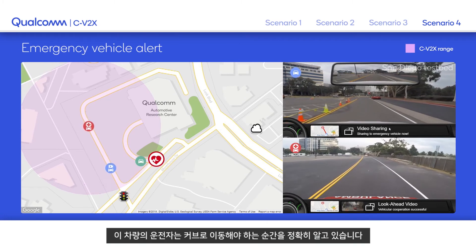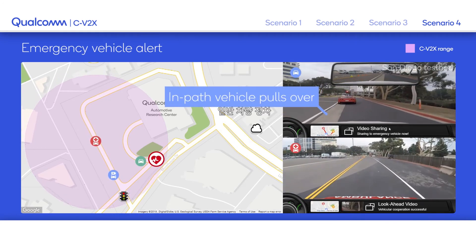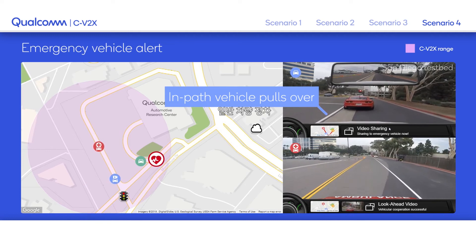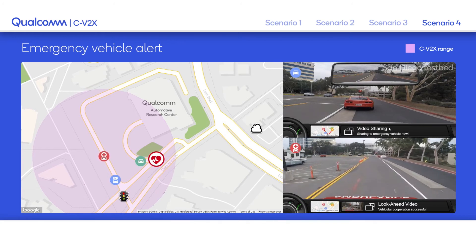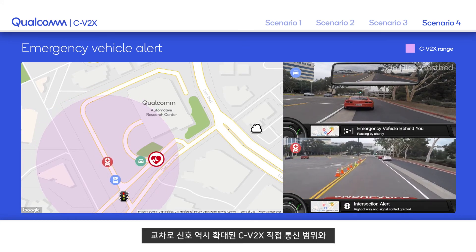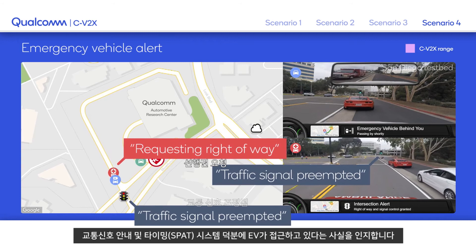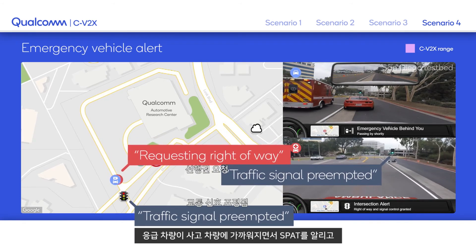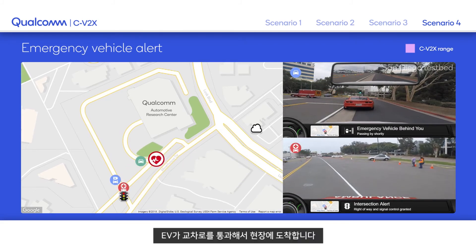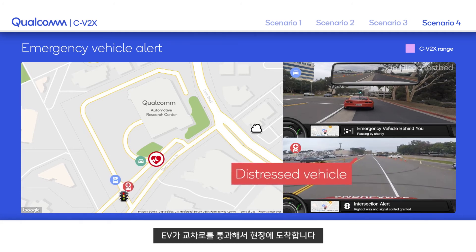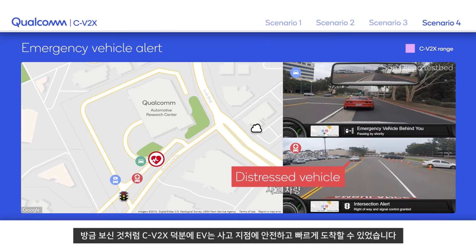The driver of the in-path vehicle knows the precise moment when to move to the curb. The intersection traffic signal knows the EV is approaching due to the extended range of C-V2X direct communications and adjusts its signal phase and timing. As the EV gets closer, it preempts the SPAT and grants the right-of-way to the EV through the intersection. The EV crosses the intersection safely and approaches the incident. C-V2X allowed the EV to respond to the emergency in a safe and efficient manner.